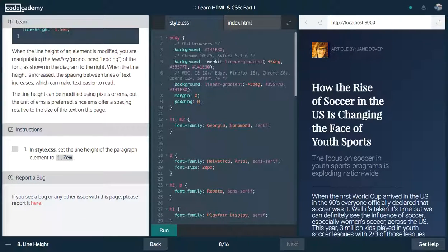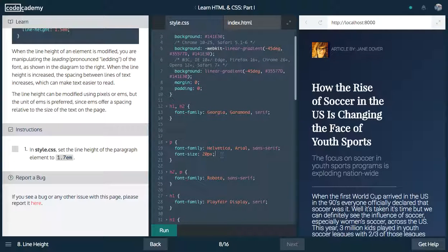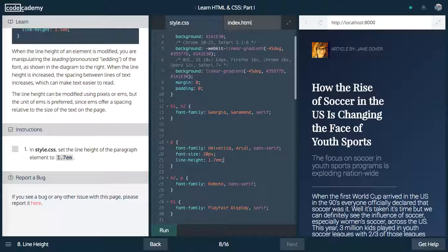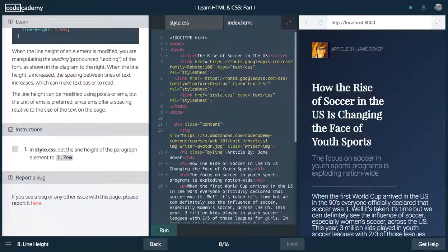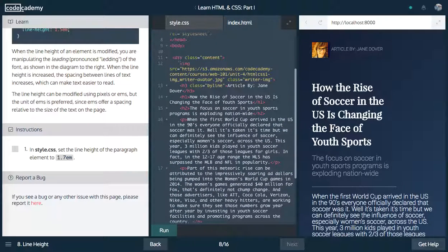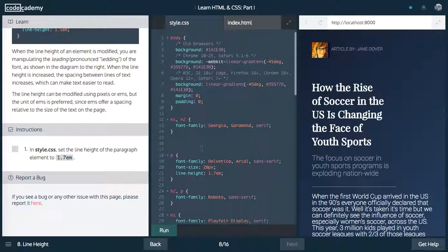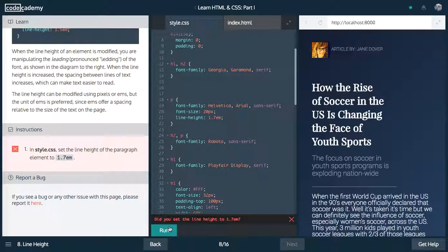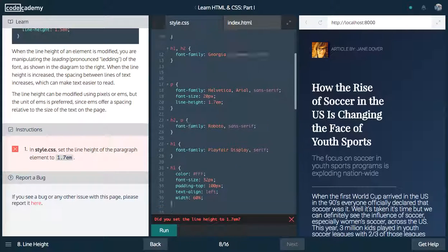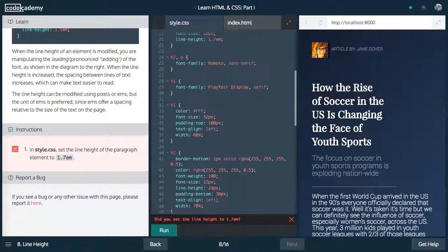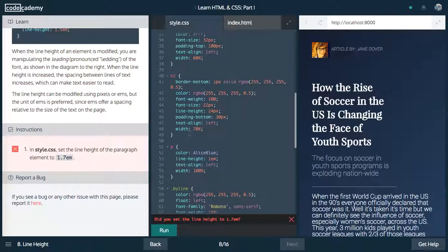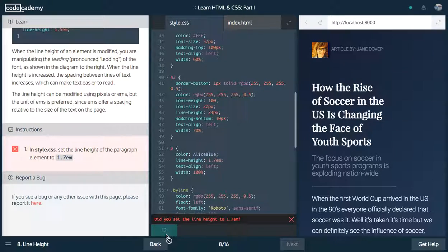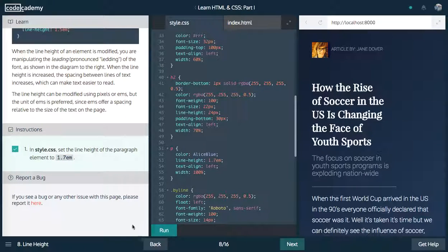And then finally, in style.css, set the line height. This is the space between the lines of the paragraph element to 1.7 em. So, 1.7 em. This is going to be relative to its parent. So, if we look in here in the paragraph, it's going to be relevant to the content. So, whatever line height this is by default, it's going to be 1.7 relative to that. Let me change this to 1.7 em. Awesome.